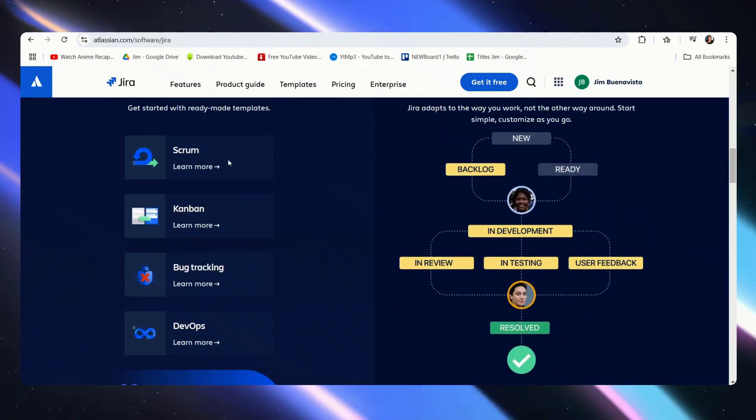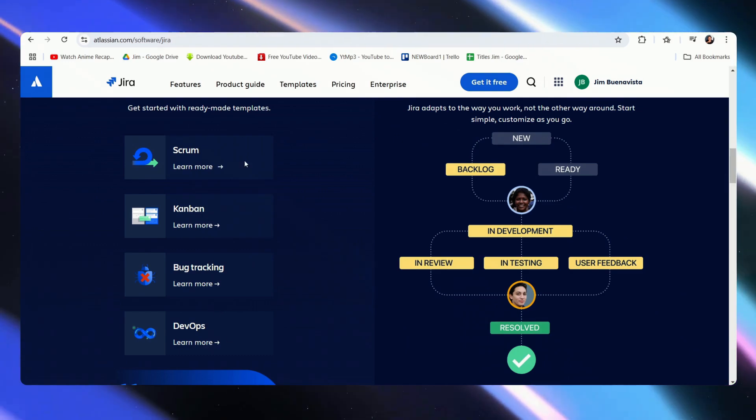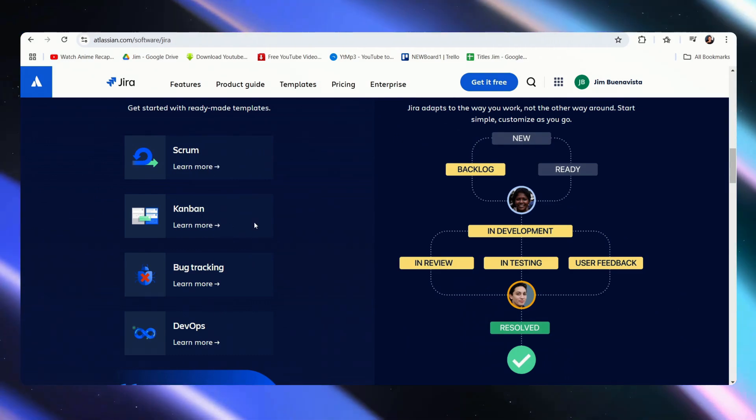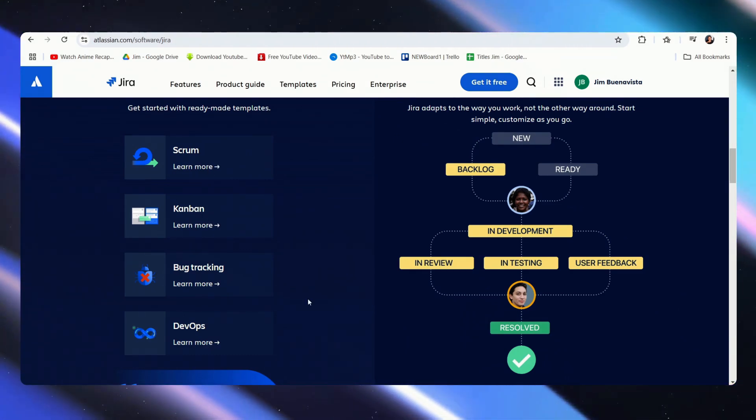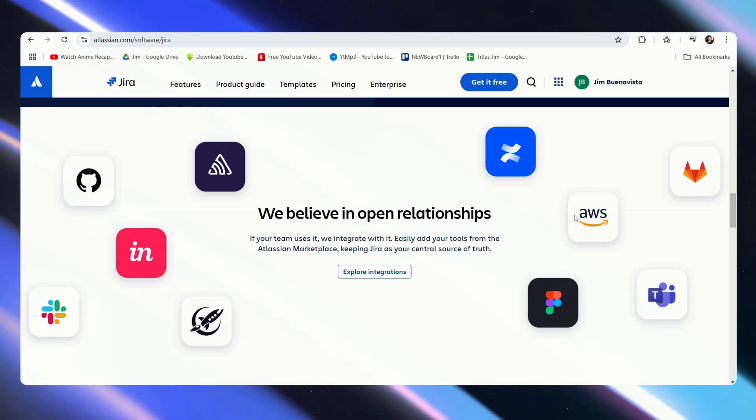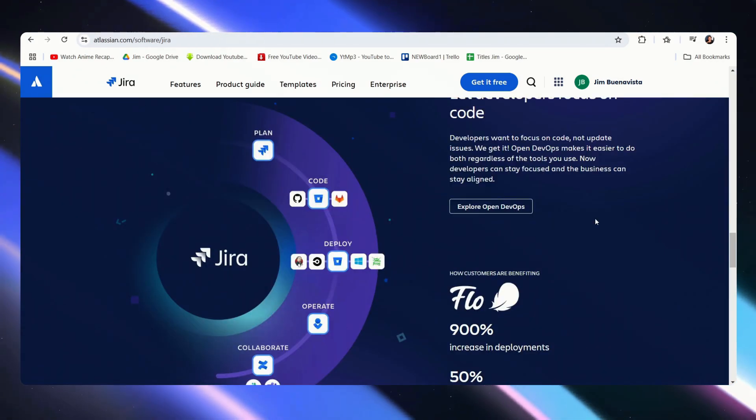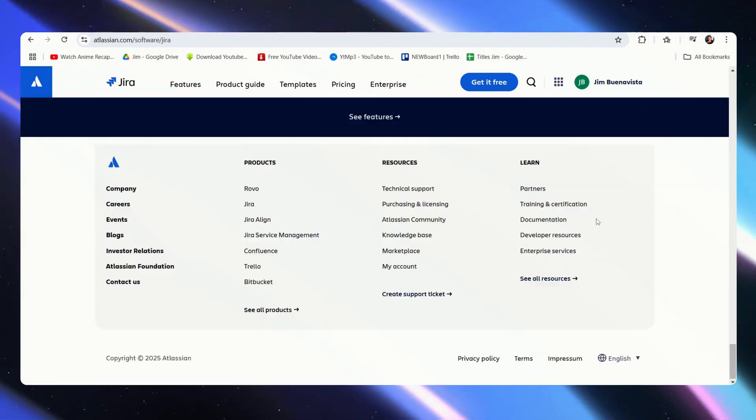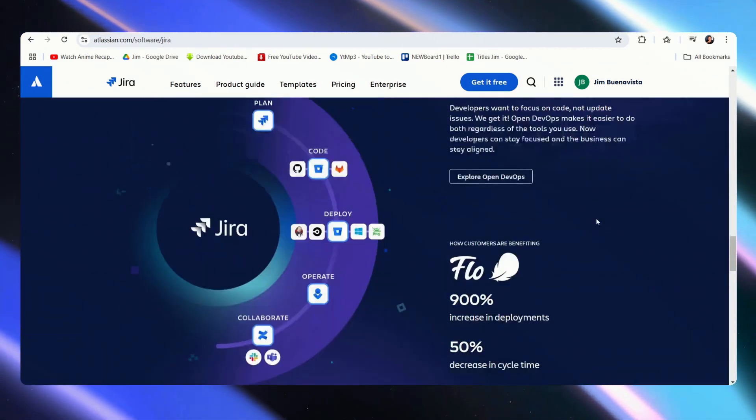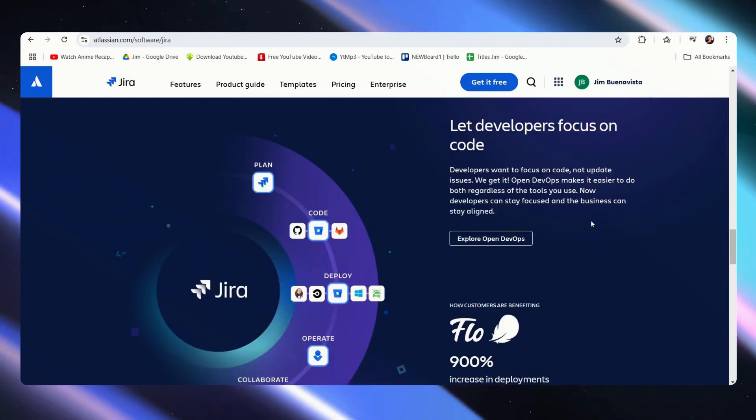As we can see here, these are its main ready-made templates: the scrum board, Kanban for teams, bug tracking, and DevOps. Here is a list of featured integrations. Of course they have many more, and that is actually one of the main highlights of any of Atlassian's products: integration.